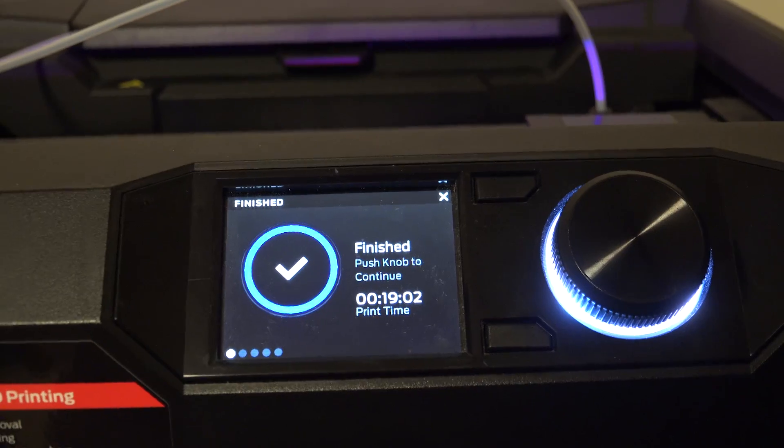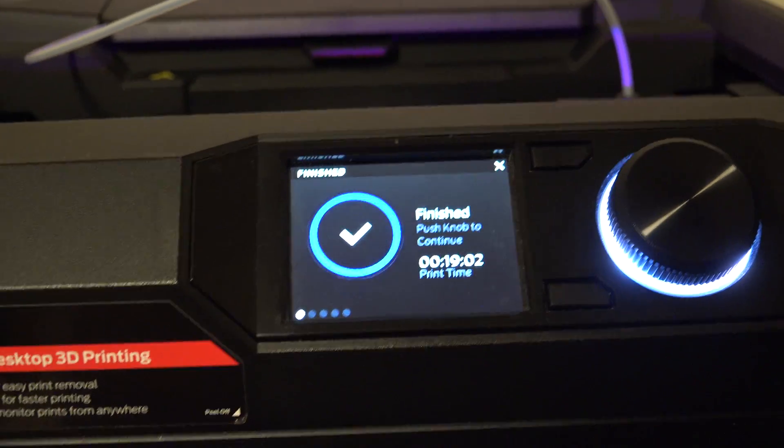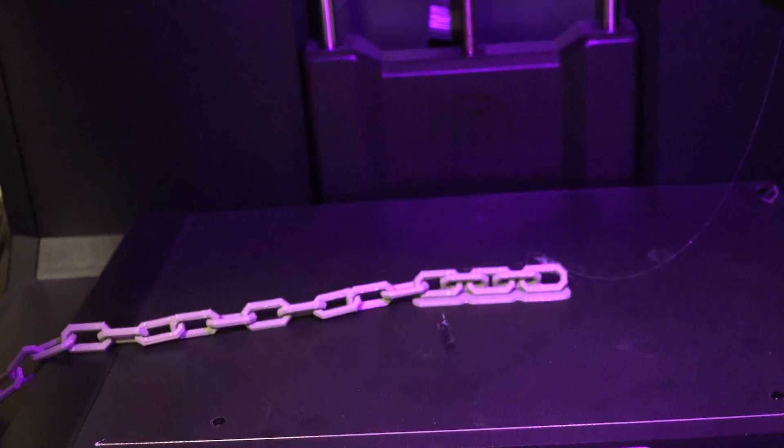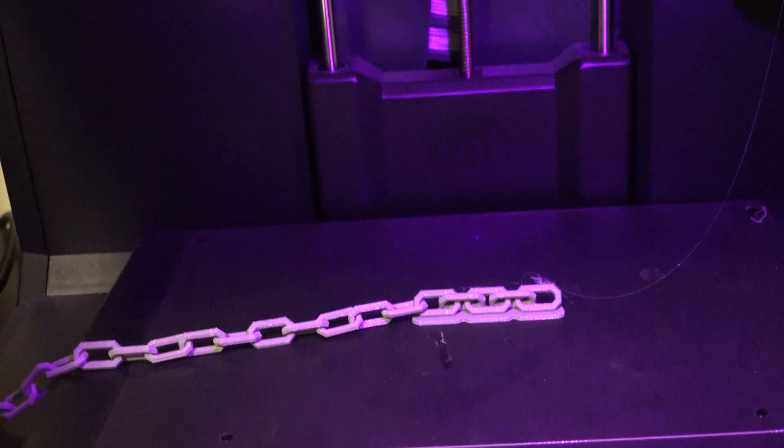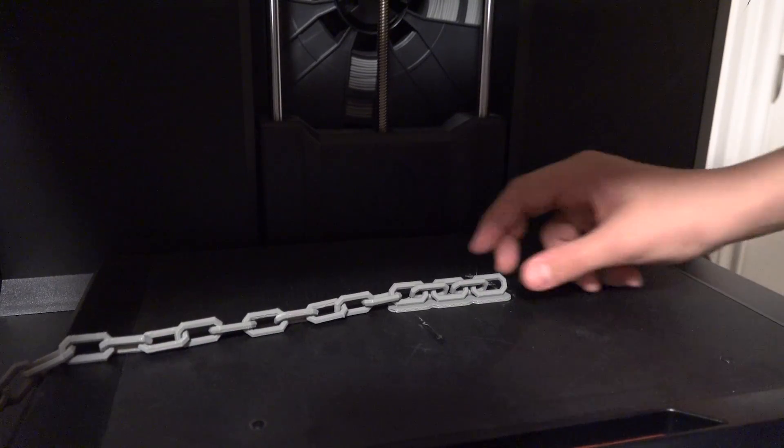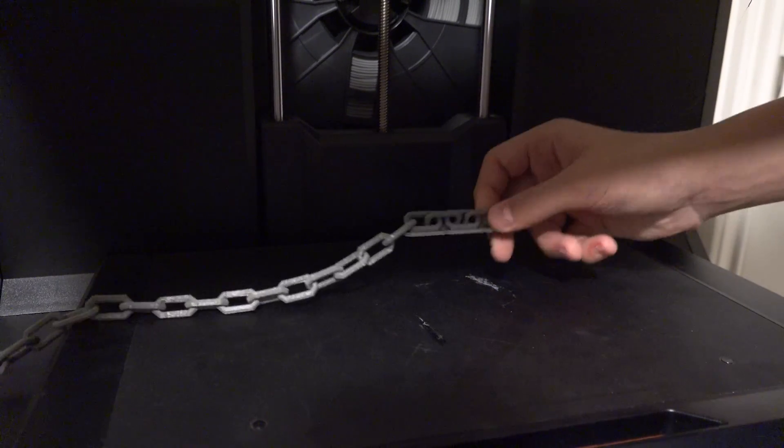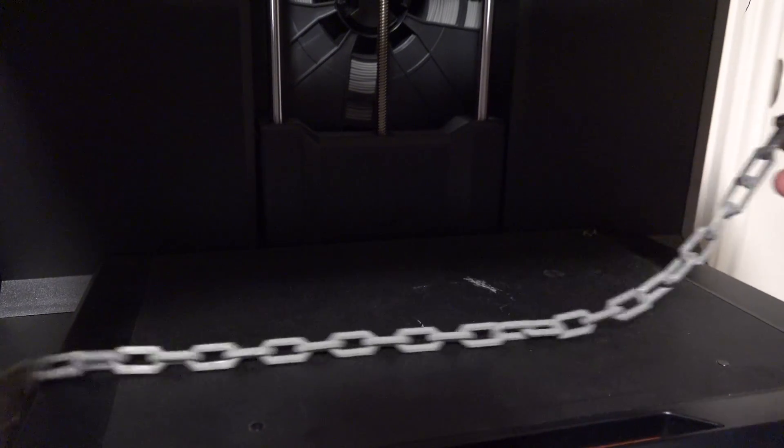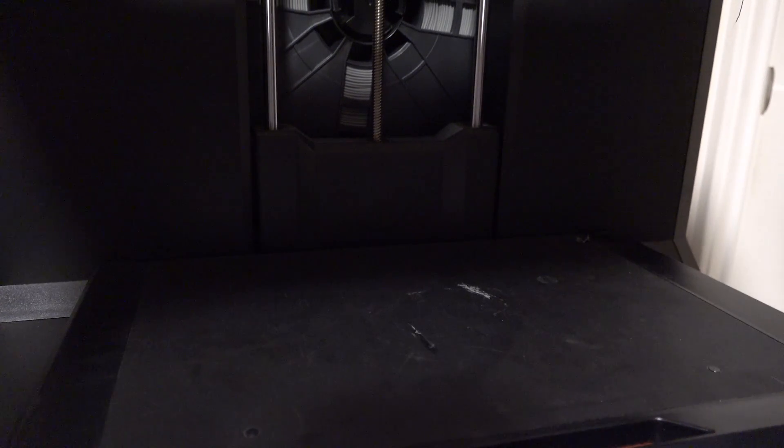At this stage, our newly printed link is looped in with the existing printed links. In total, I have had to do this seven times to create the length of chain needed for this video.